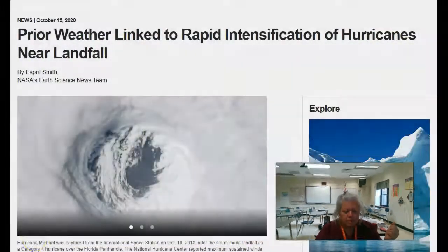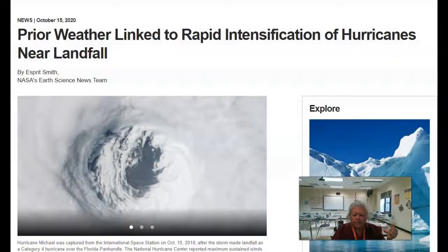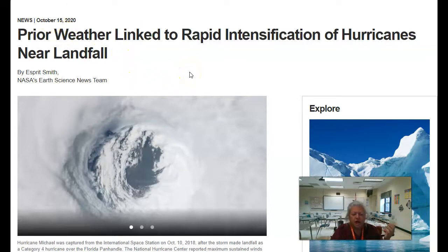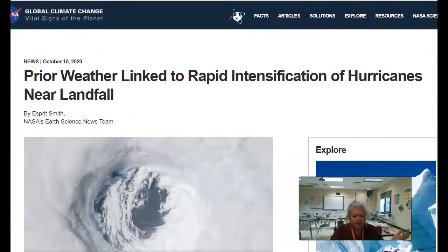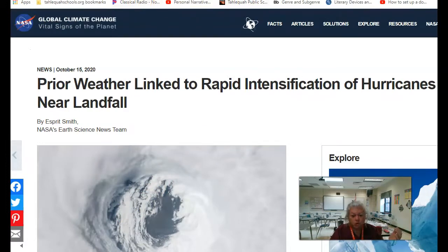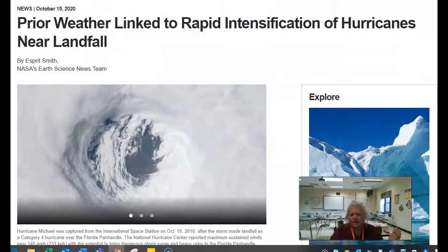This is an article from one of those sites I gave you the link for. This is 'Global Climate Change' — that's the name of this source — 'Global Climate Change, NASA.' You can see how this is NASA. That's the name of your source.